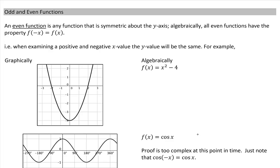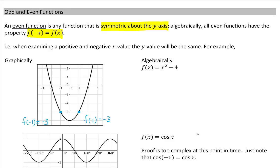Next up are odd and even functions. An even function is any function that is symmetric about the y axis. Algebraically, all even functions have the property that f(−x) = f(x). For example, taking the point f(−1) which equals negative 3, the symmetrical point on the other side of the y axis gives f(1) also equal to negative 3. Every x value and its corresponding negative x value will have the same y value — this is an even function, and we can see it is a mirror image along the y axis.